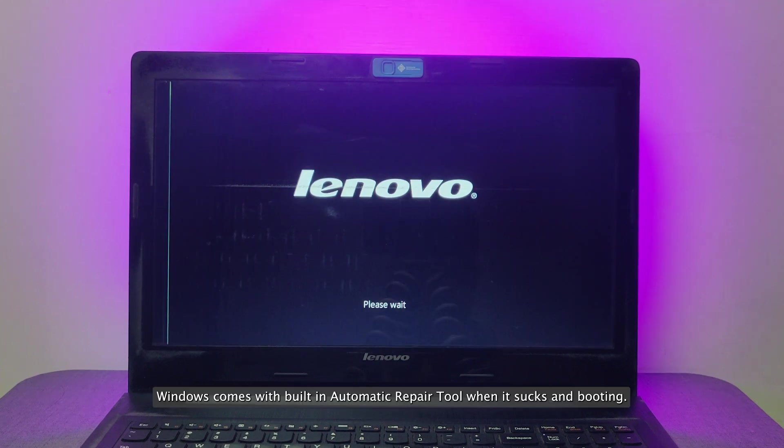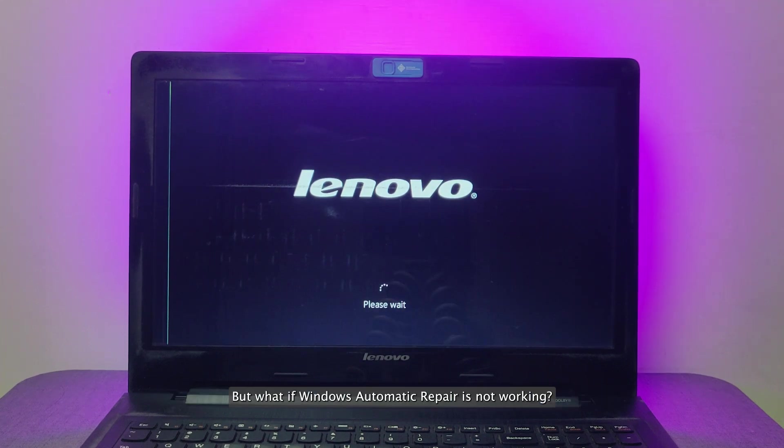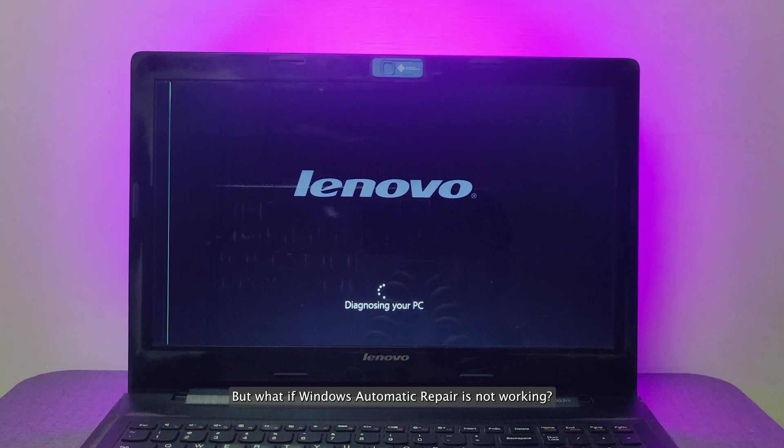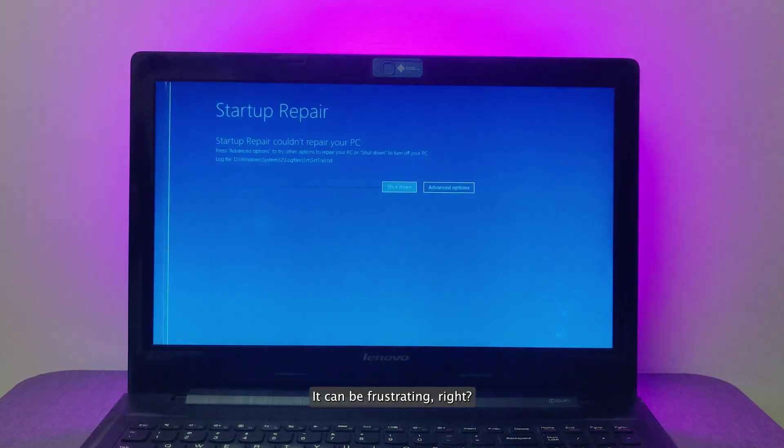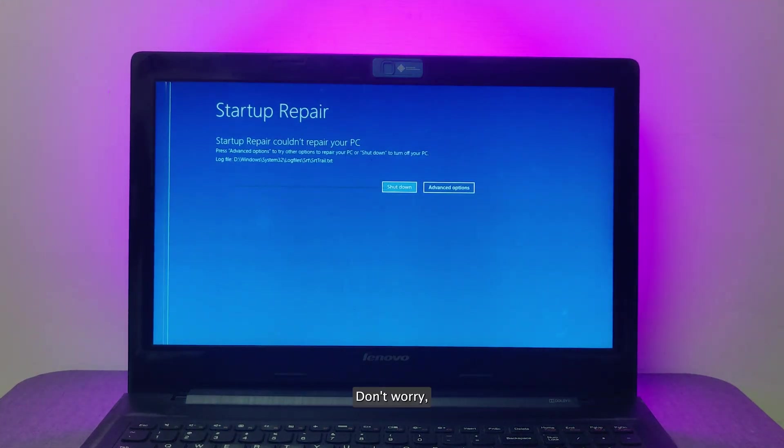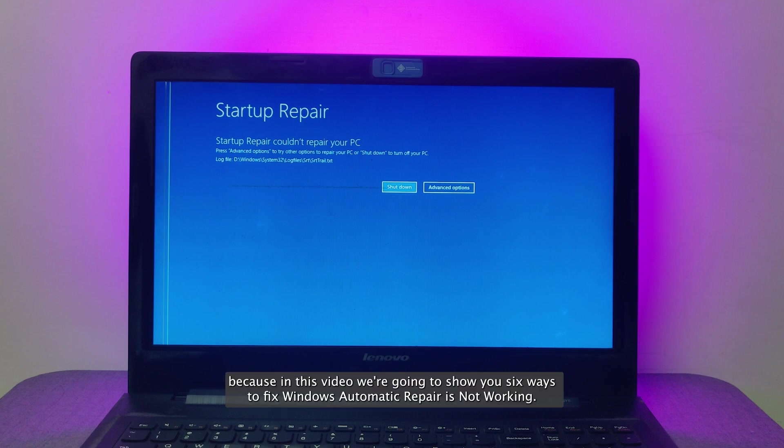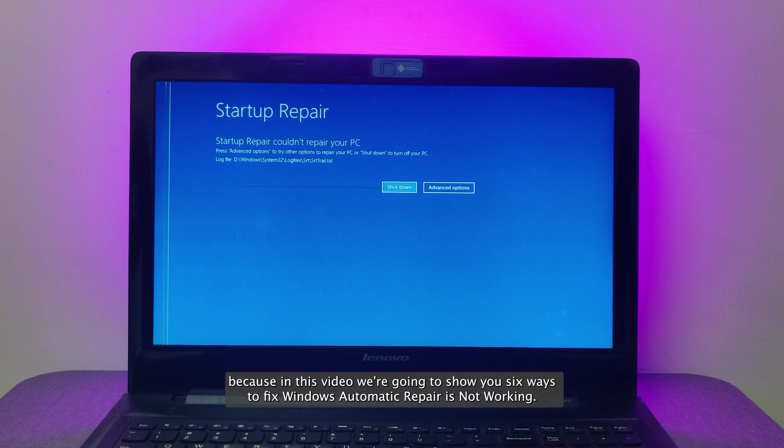Windows comes with a built-in automatic repair tool when it sucks in booting, but what if Windows automatic repair is not working? It can be frustrating, right? Don't worry, because in this video we're going to show you 6 ways to fix Windows automatic repair is not working.